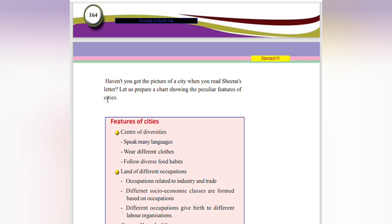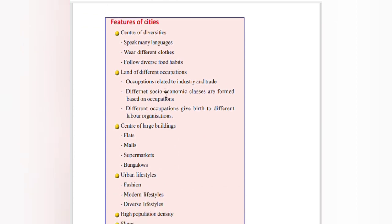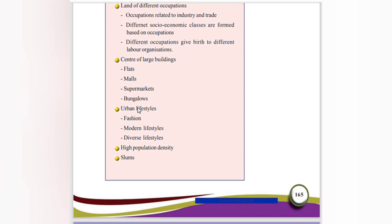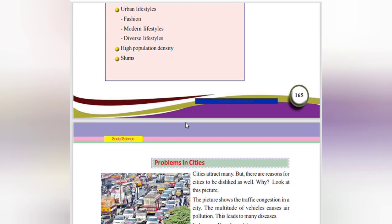Features of cities: Cities are centers of diversity — people speak many languages, wear different clothes, and follow diverse food habits. They are lands of different occupations related to industry and trade. Different socio-economic classes are formed based on occupation, and different occupations give birth to different labor organizations. Cities are centers of large buildings — flats, malls, supermarkets, bungalows. Urban lifestyles include fashion, modern and diverse lifestyles, high population diversity, and slums.